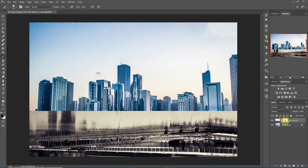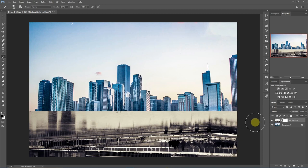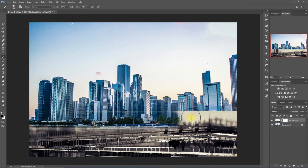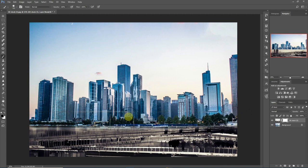If we paint black over this image right now on the layer mask, it takes it out. For example, you see that we're taking out this portion of the image.